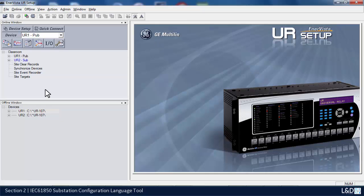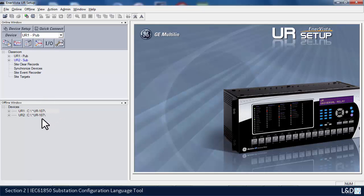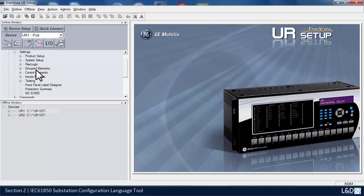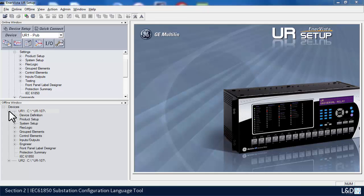Before we begin, I have two relays that I'm communicating with in the online window, and I've also saved the settings from the two relays in my offline window. The 61850 configuration tool is available in the online window under settings - it's the very last item under settings - or we can access it from the offline window.